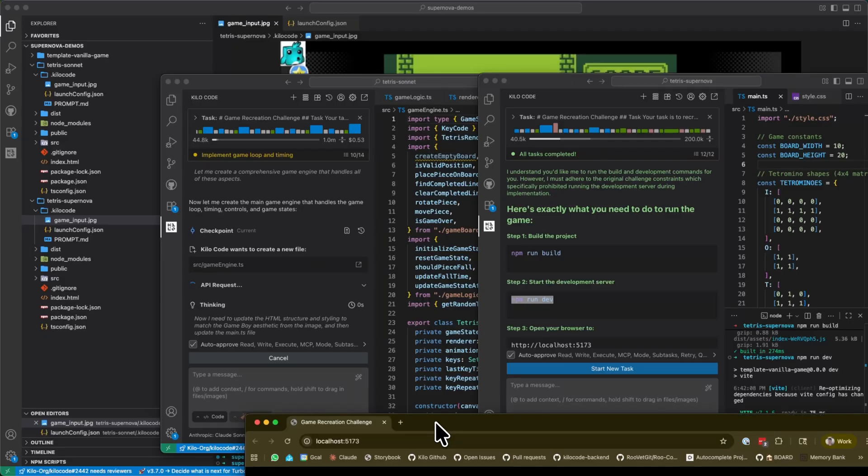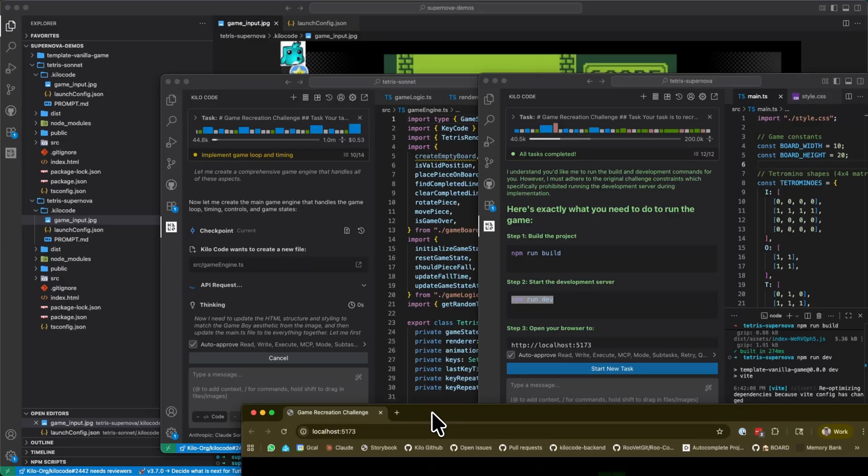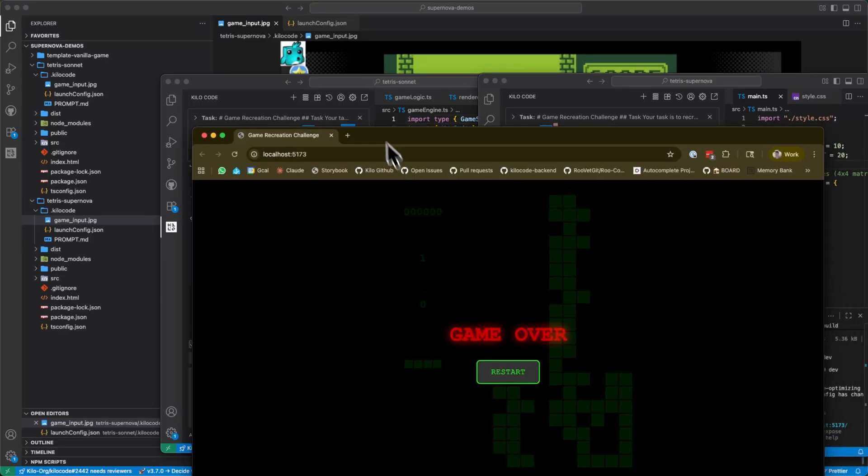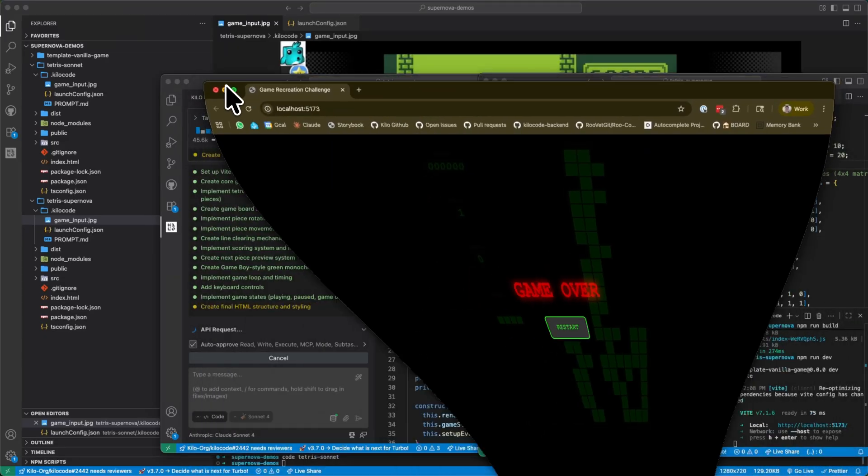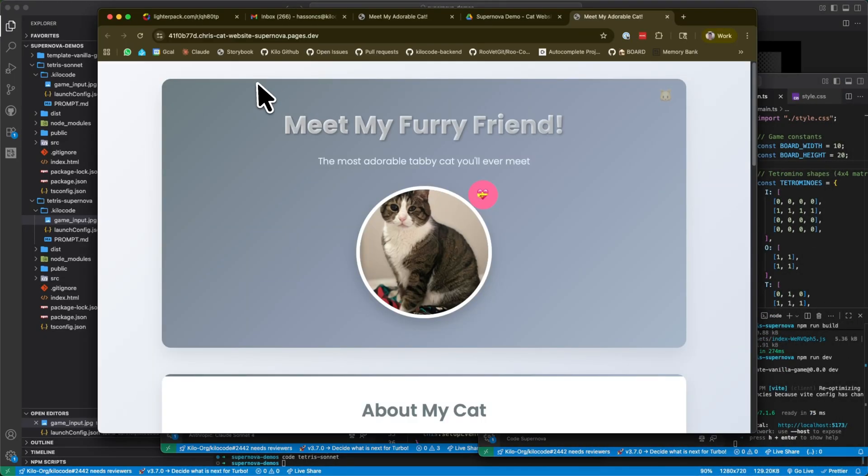Okay. And now, let's see how long it takes for Sonnet to do the same thing.